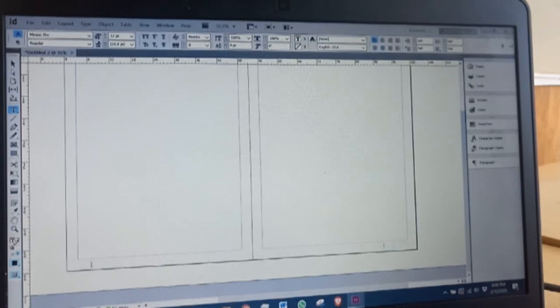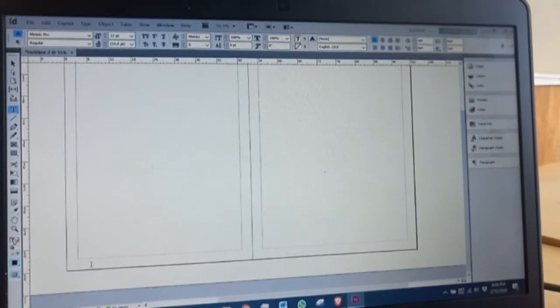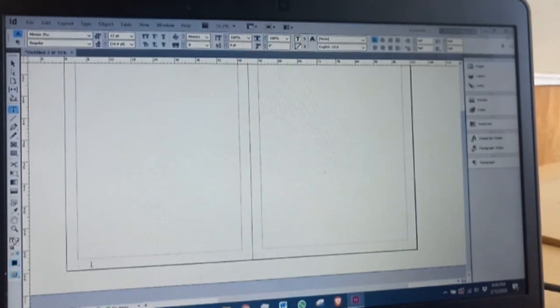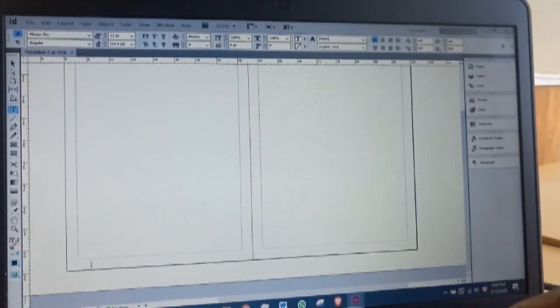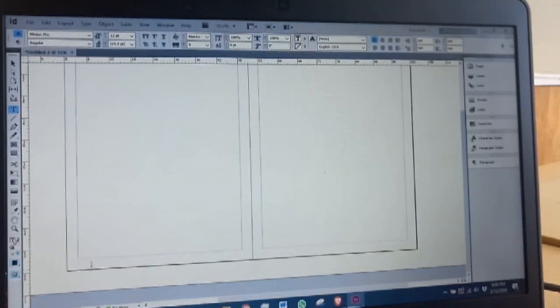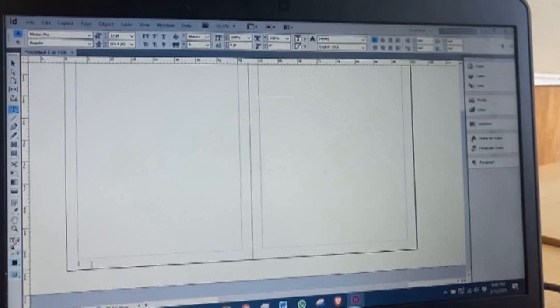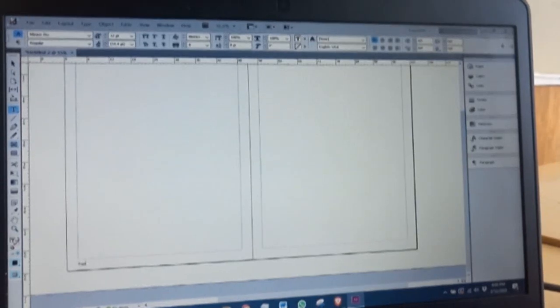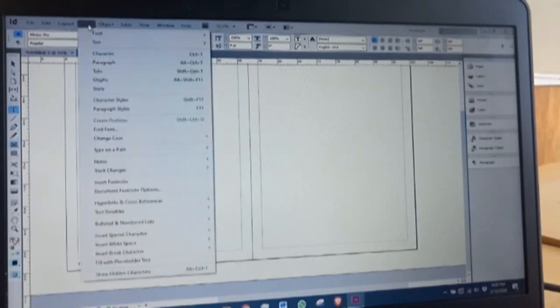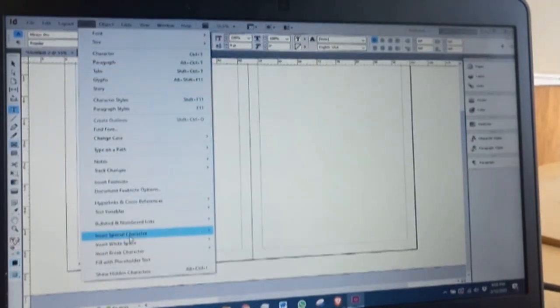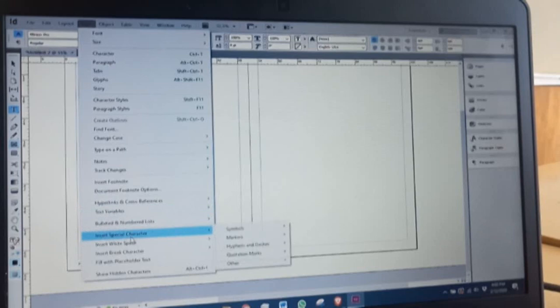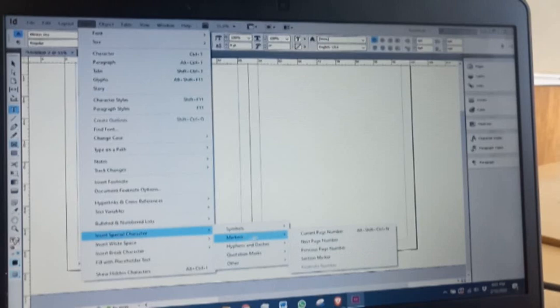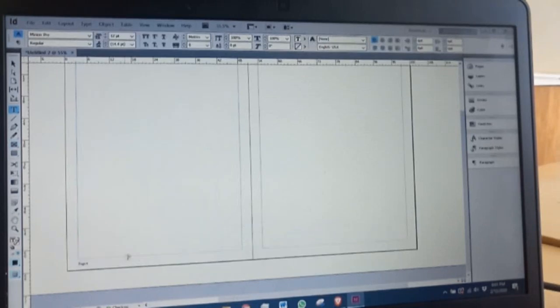Because if I have a document with more than one page, it will have page numbers on the right and on the left. For page numbers it works differently. I have to write an attribute. For instance, I want my documents to read Page One - the word 'page' and then one. So I have to write 'page' and then I come to Type, Insert Special Character, then go to Markers and then Current Page Number.